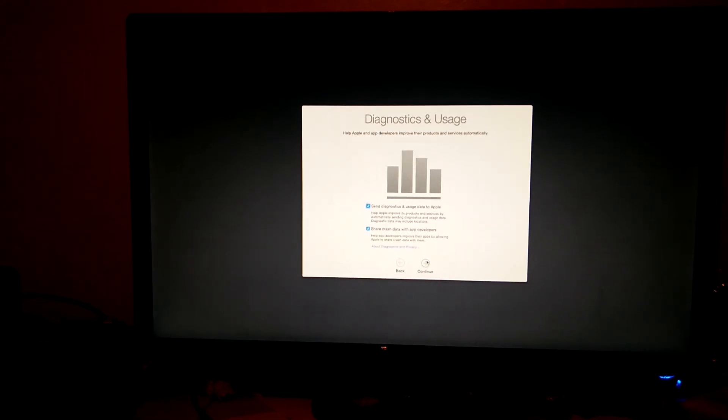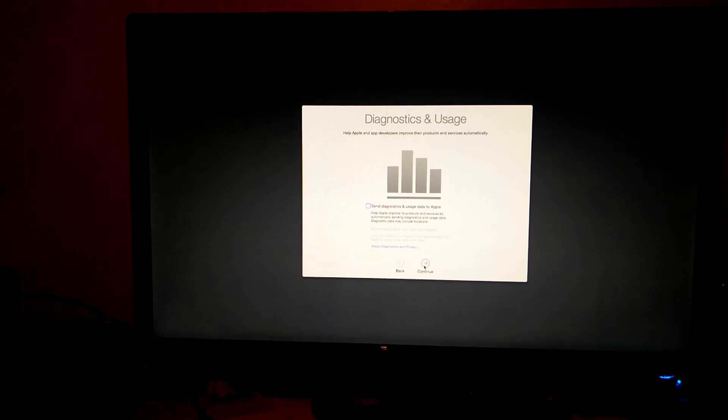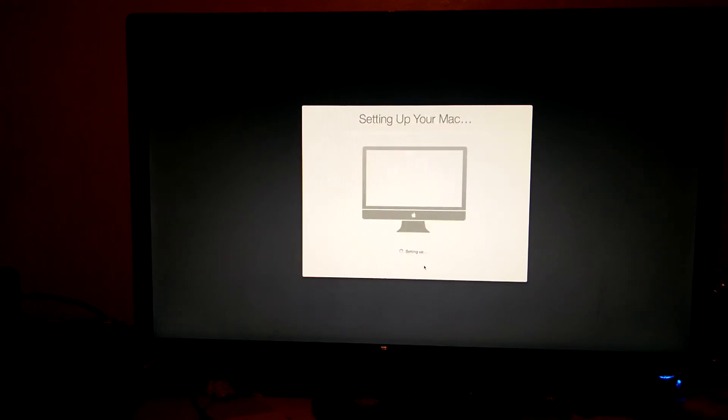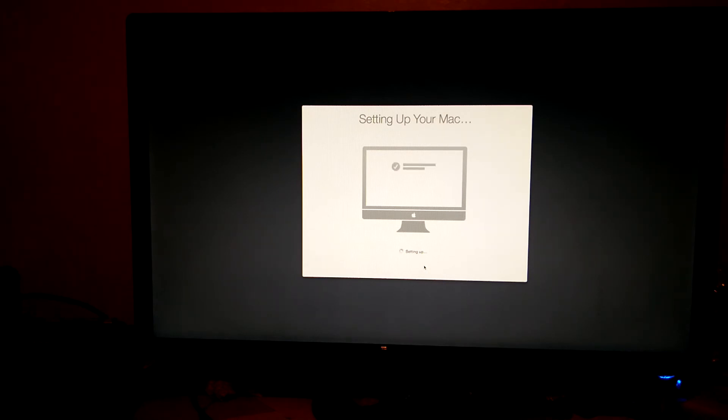Once you click continue here, it may take a few minutes. Make sure you don't send any diagnostic reports to Apple because in theory they could pick up that this is a Hackintosh, although I highly doubt that they would. Personally, I don't really want to take the risk.